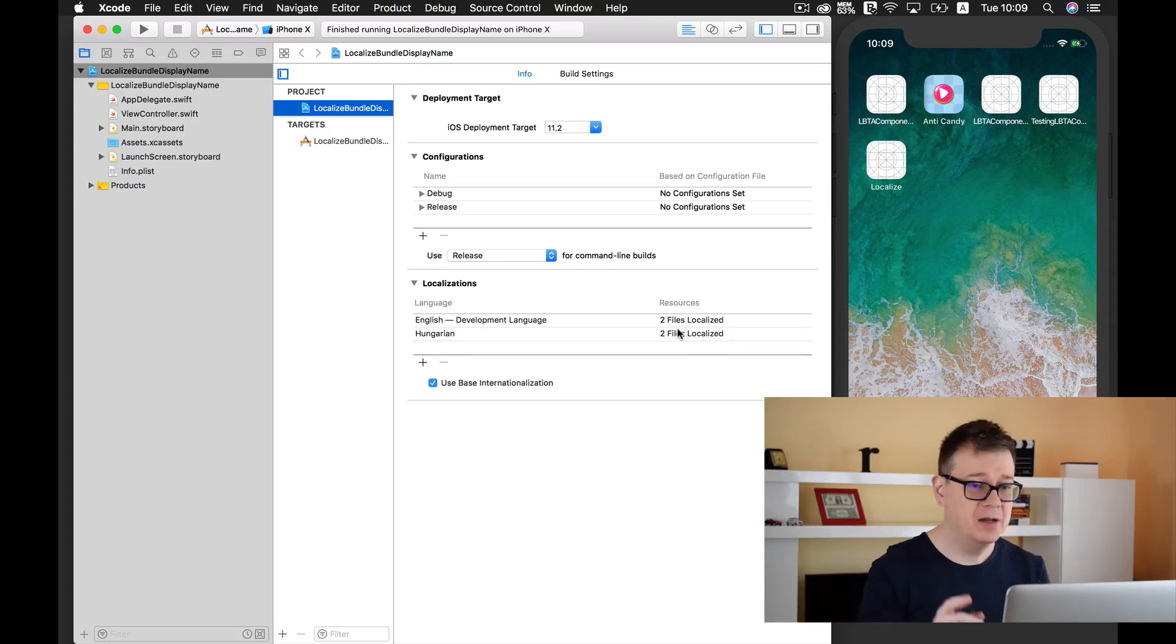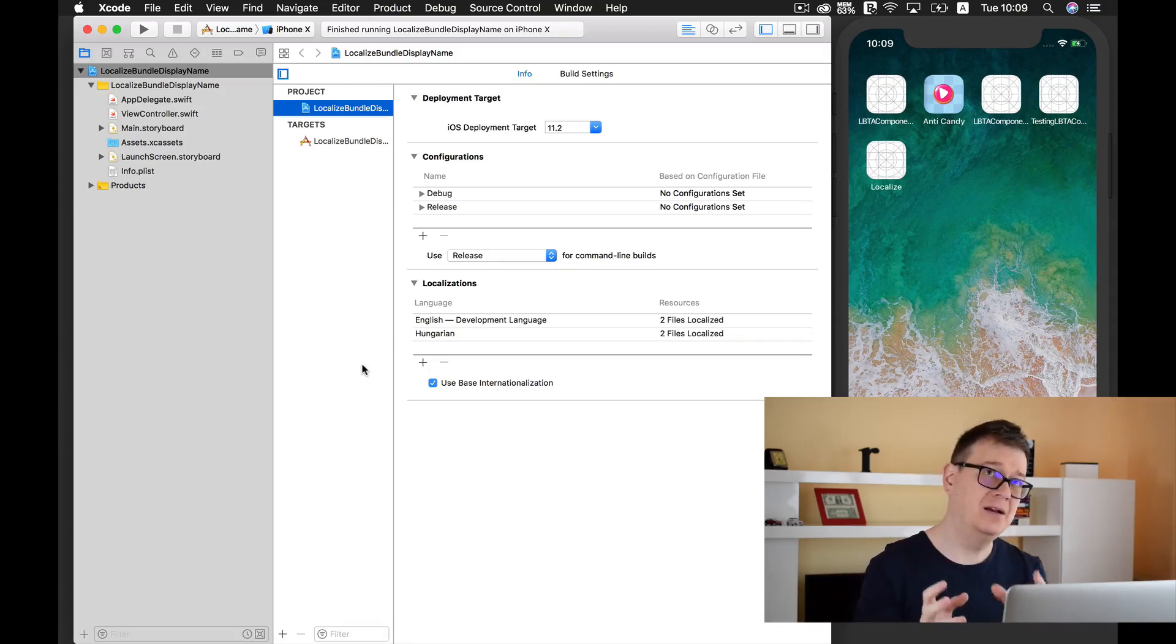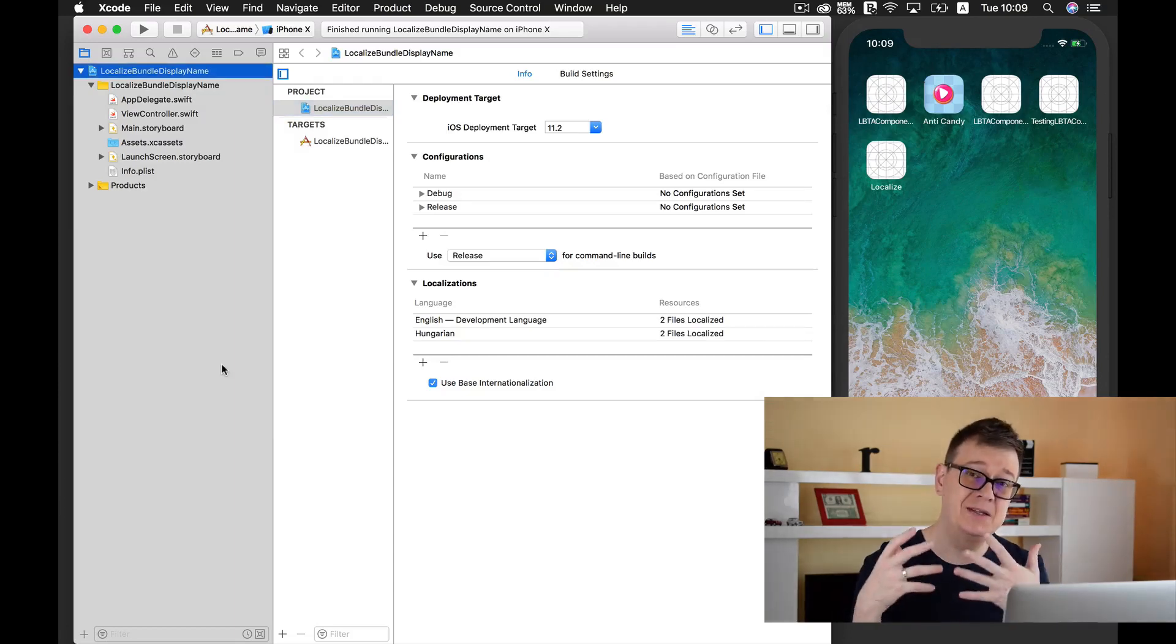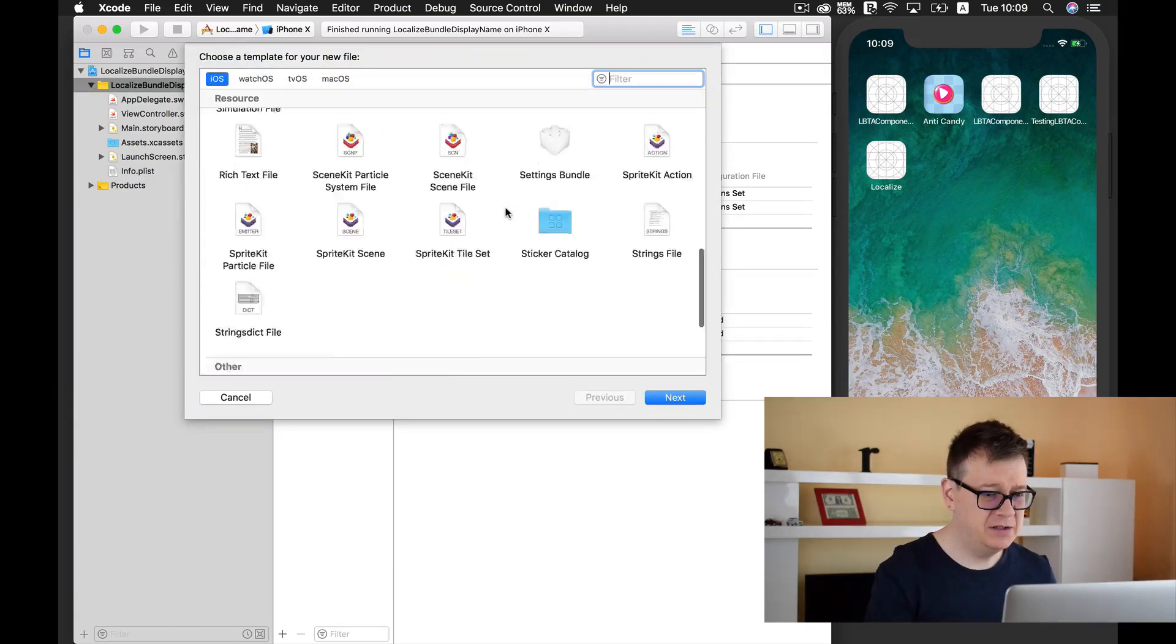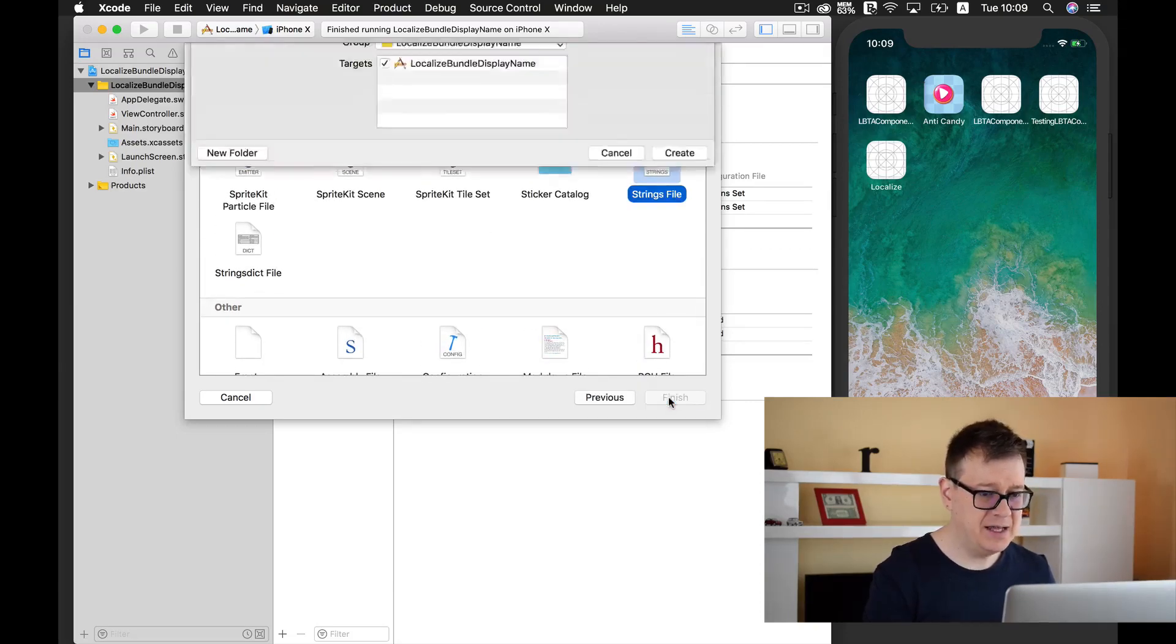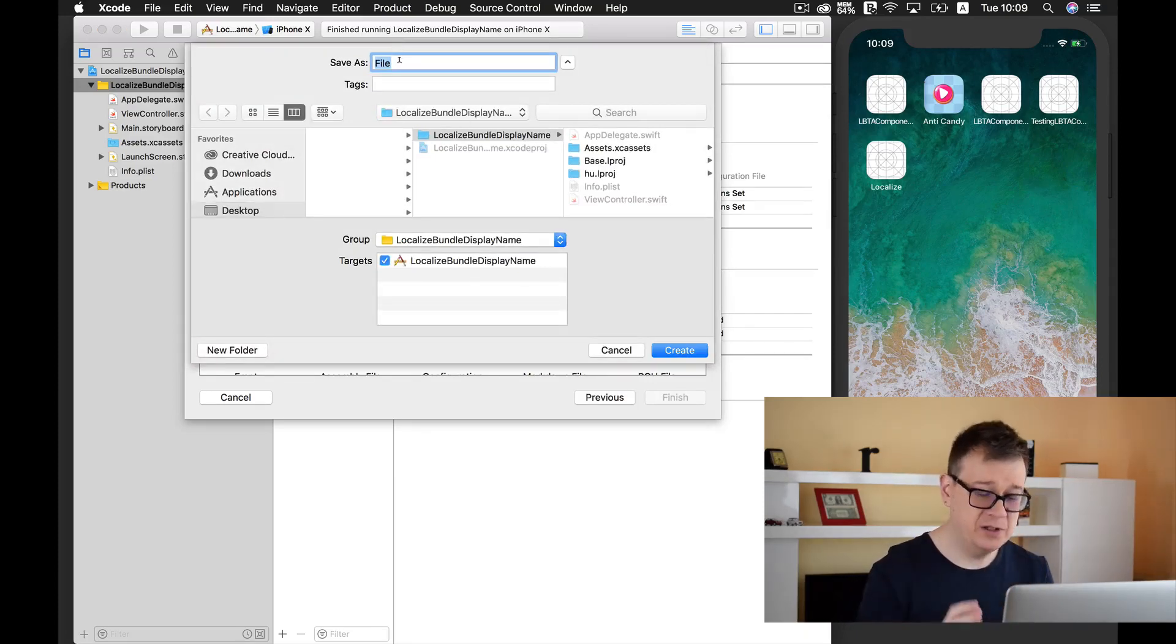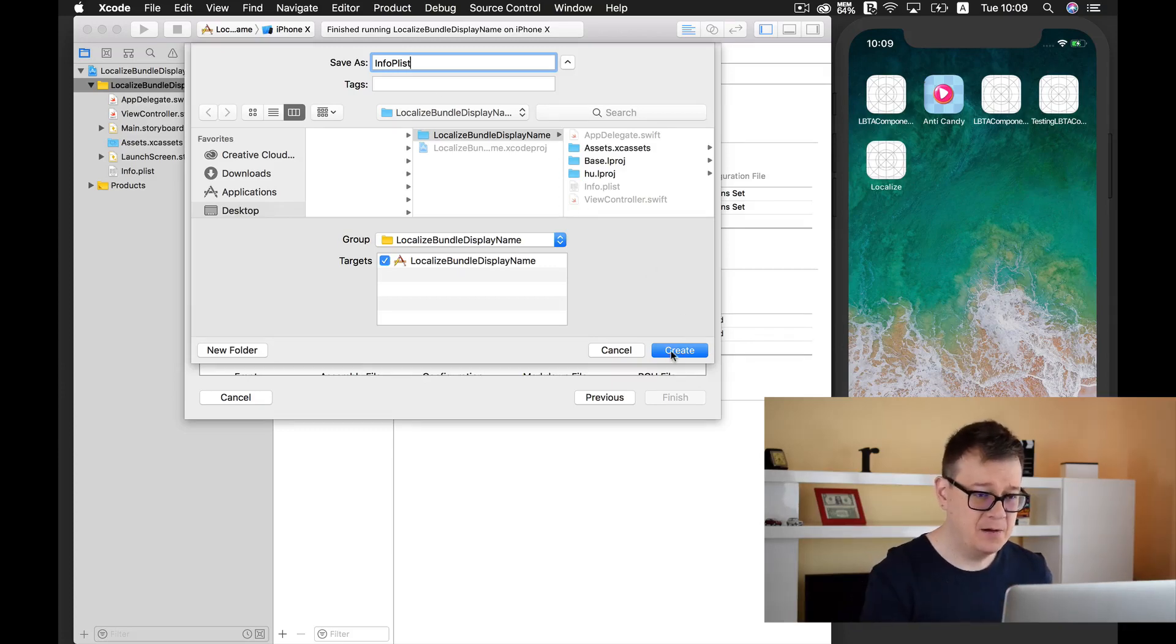Now what we need to add is a localizable info plist file and for that we are going to create a strings file. Go ahead and right click here and create a new file. Scroll down till you find your strings file, click on next and it is highly important that you name it info.plist with a capital I and capital P.